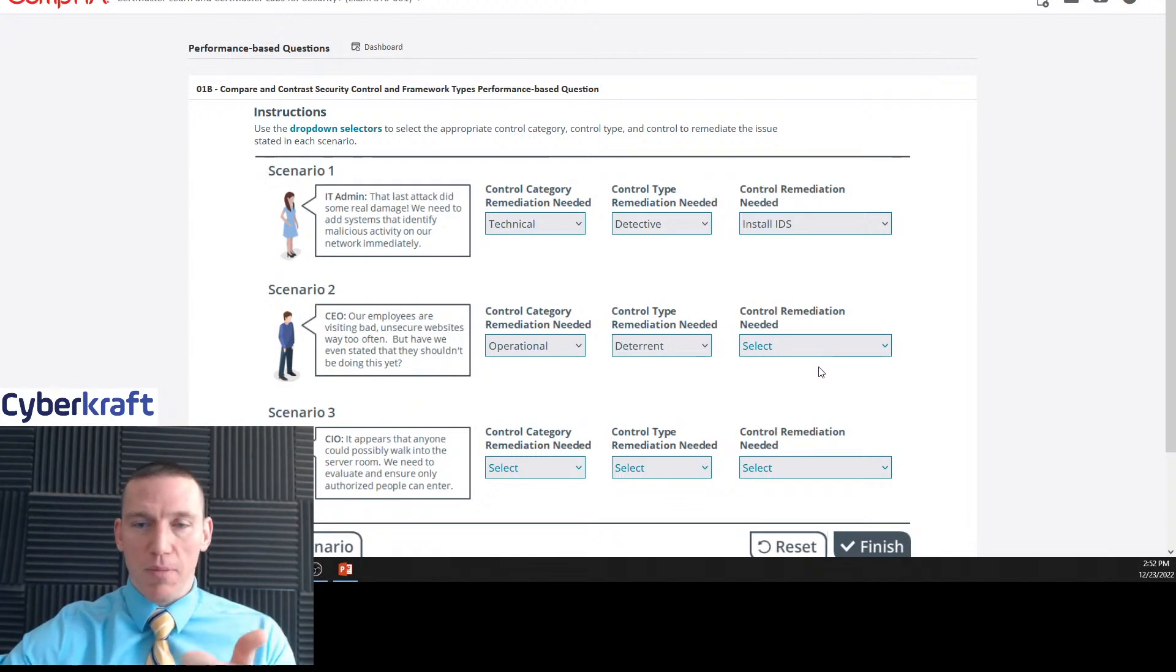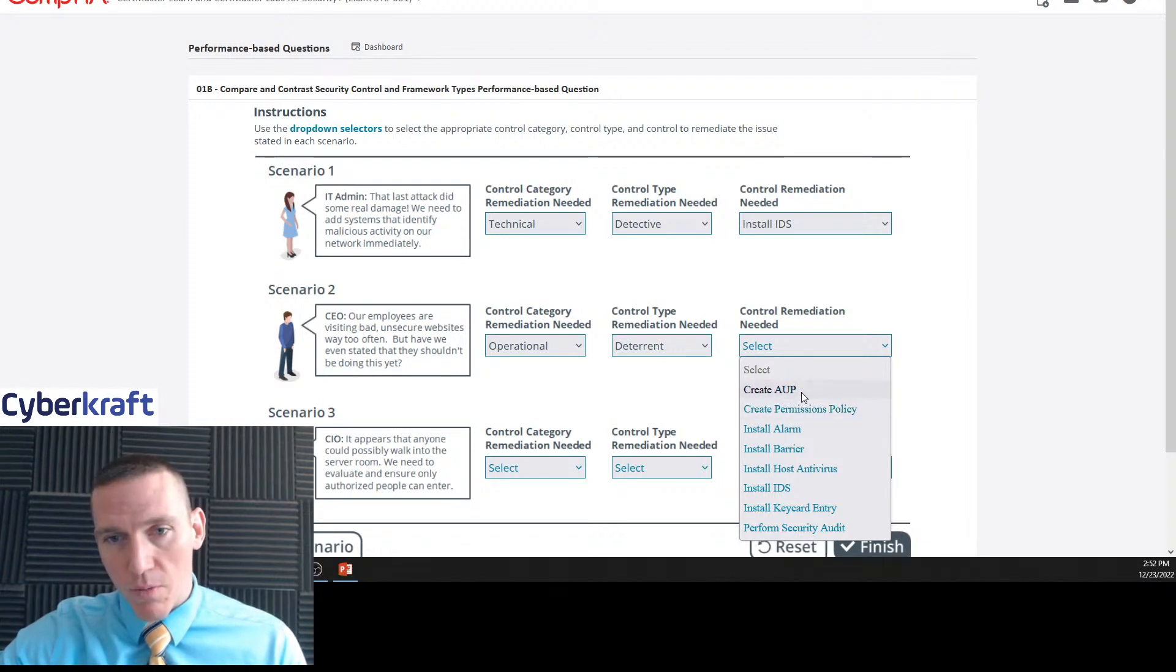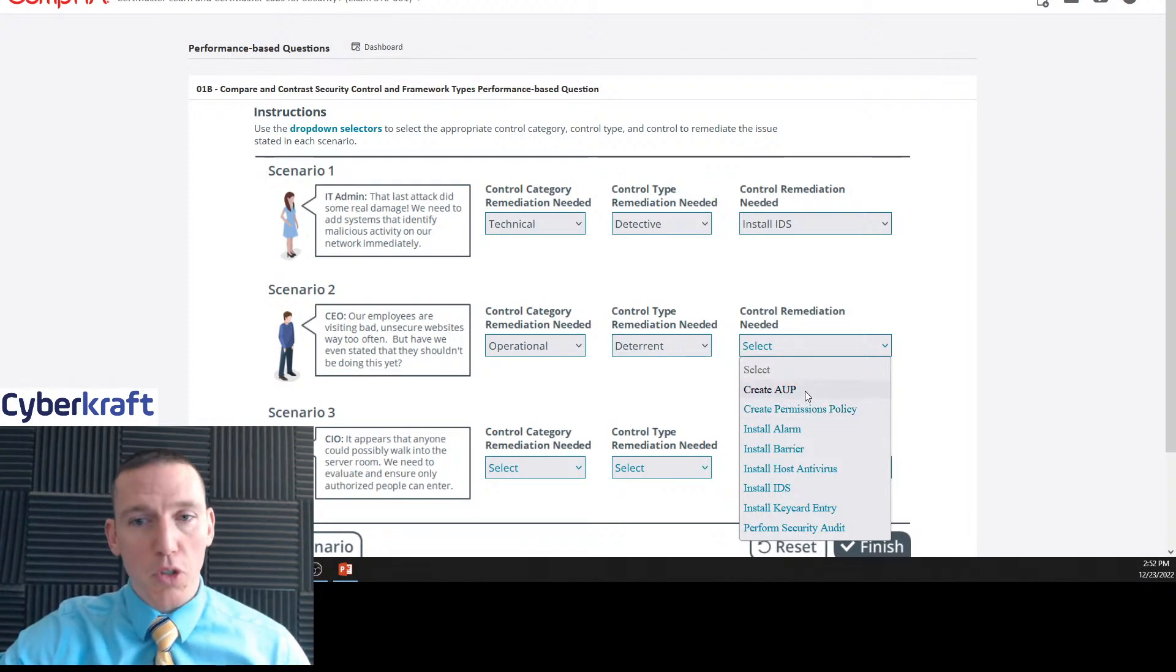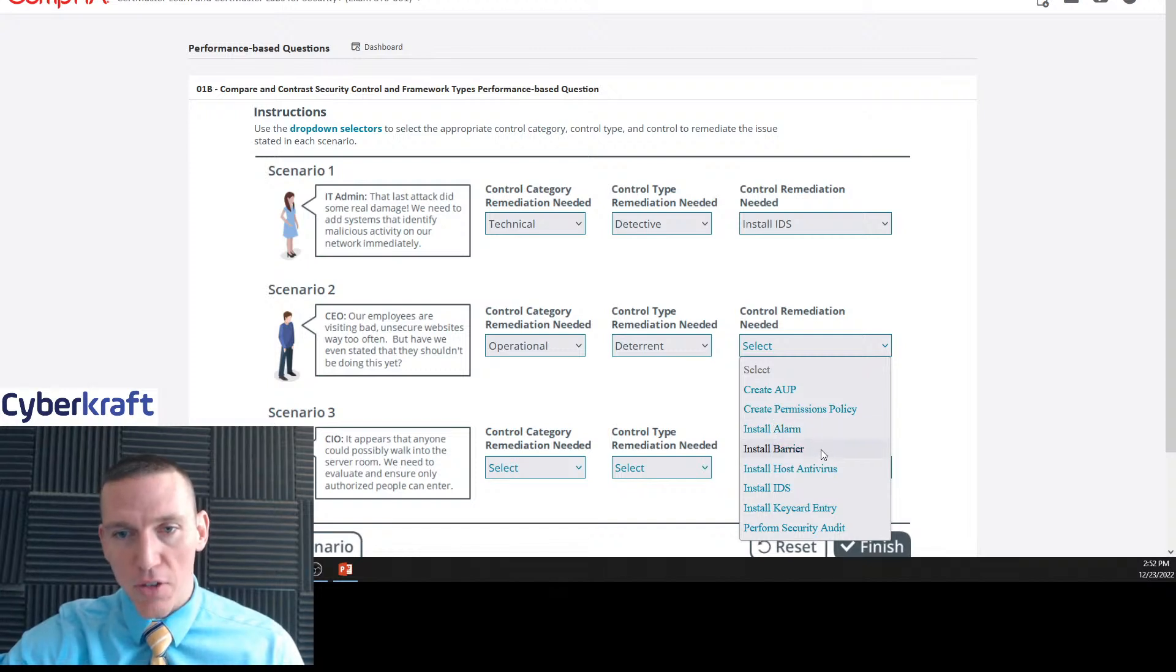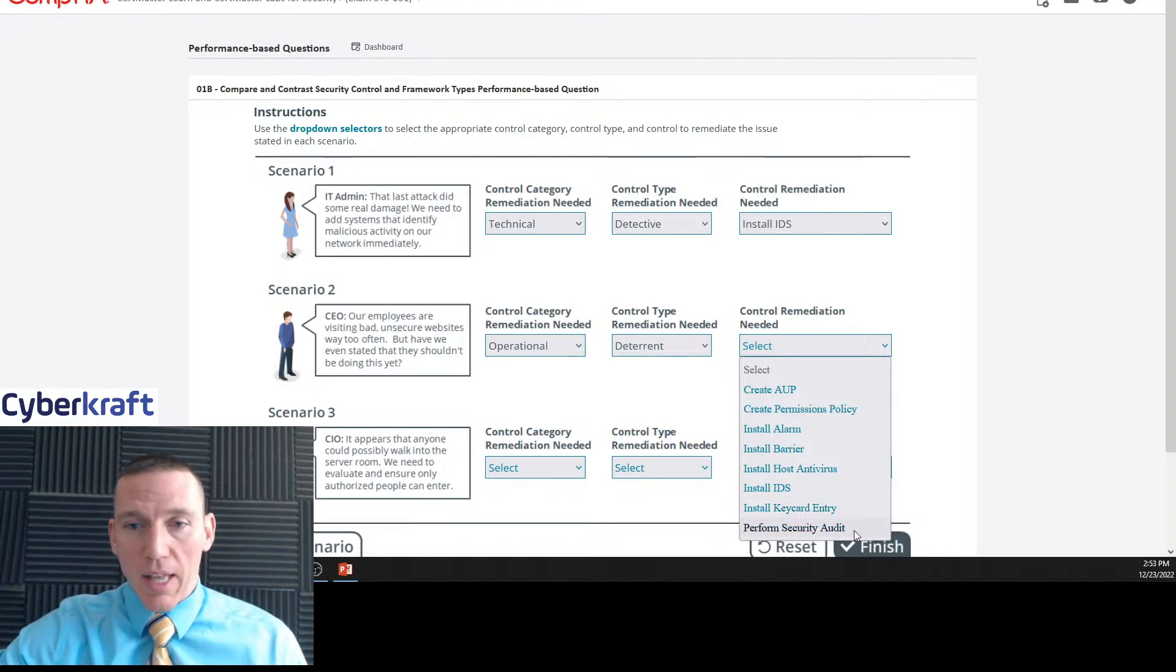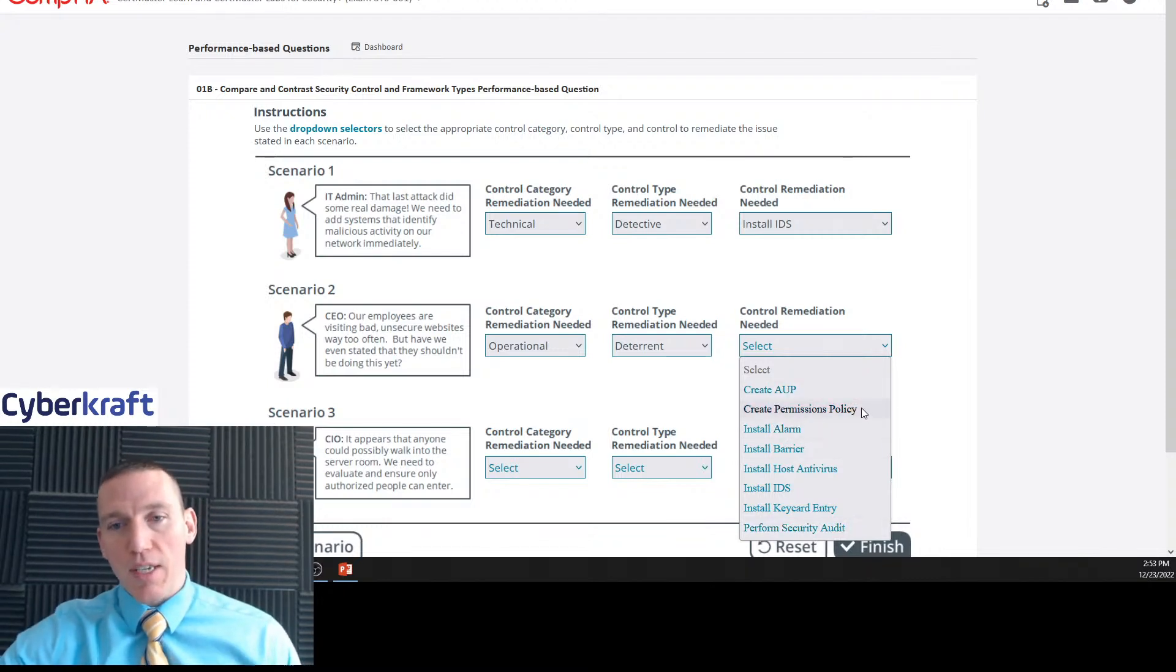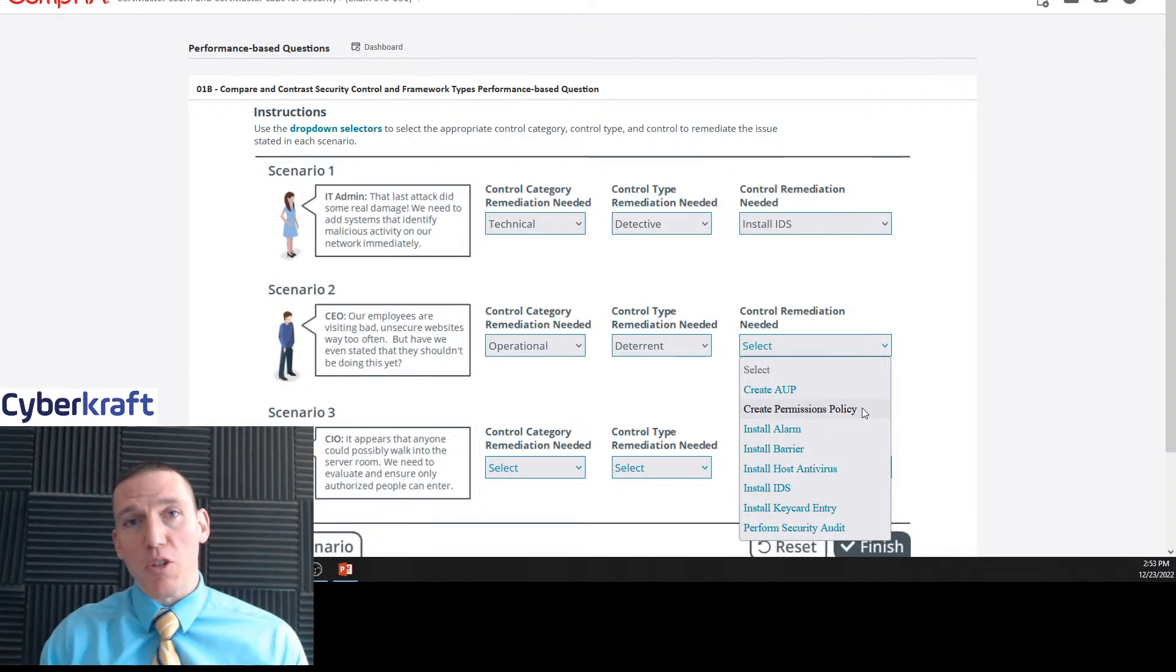So we would want to deter them from doing that. You could also argue corrective controls are usually used to guide user behavior, so it could be corrective control, but I'm going to go with deterrent on this one. I think just because of the way the CEO is saying this. So let's take a look at remediation. We said that this could be like a banner or a policy of some sort. So a policy that fits this is actually the first one, acceptable use policy, AUP. Now they've used the acronym to add a little bit of confusion.